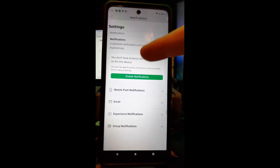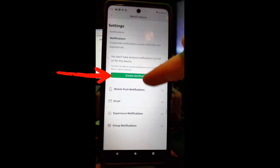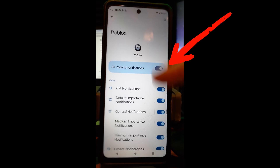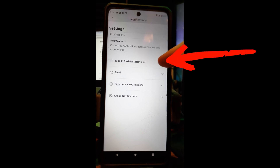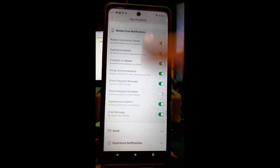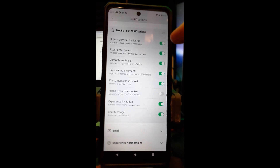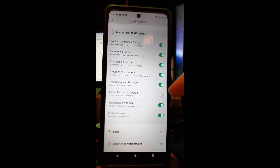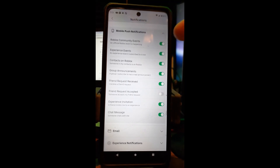This is where you can do all the work on notifications — same 'customize notifications across channels and experiences' layout as the website. A note: Android notifications are not turned on for this device, but you can enable them right there. Without enabling them you won't receive notifications. So let's enable them — tap it, it asks for permission, tap OK. Now that they're enabled, you can tap the down arrow to see all the notification options.